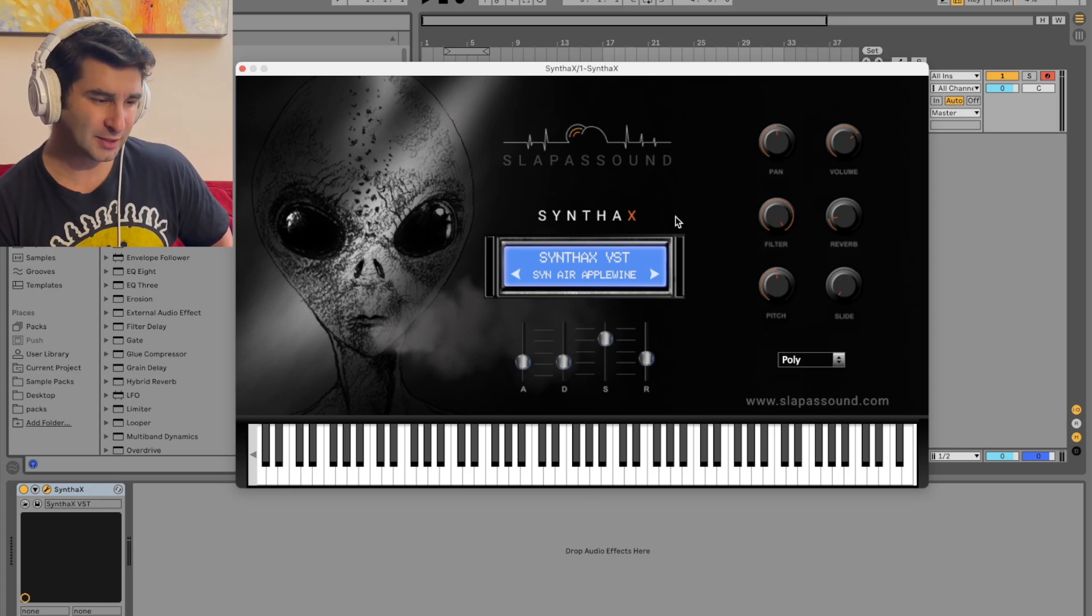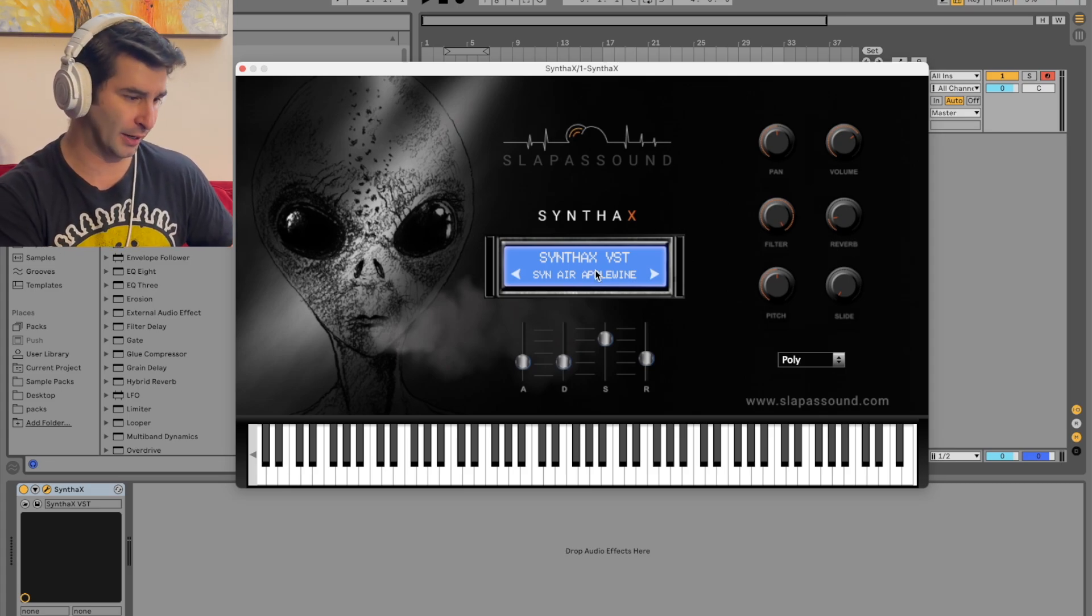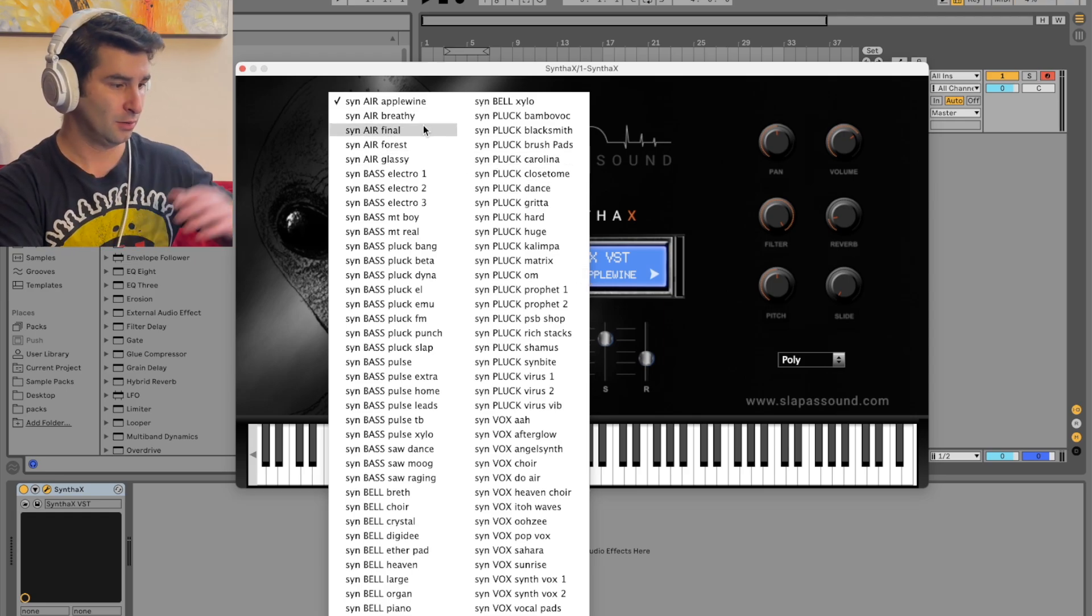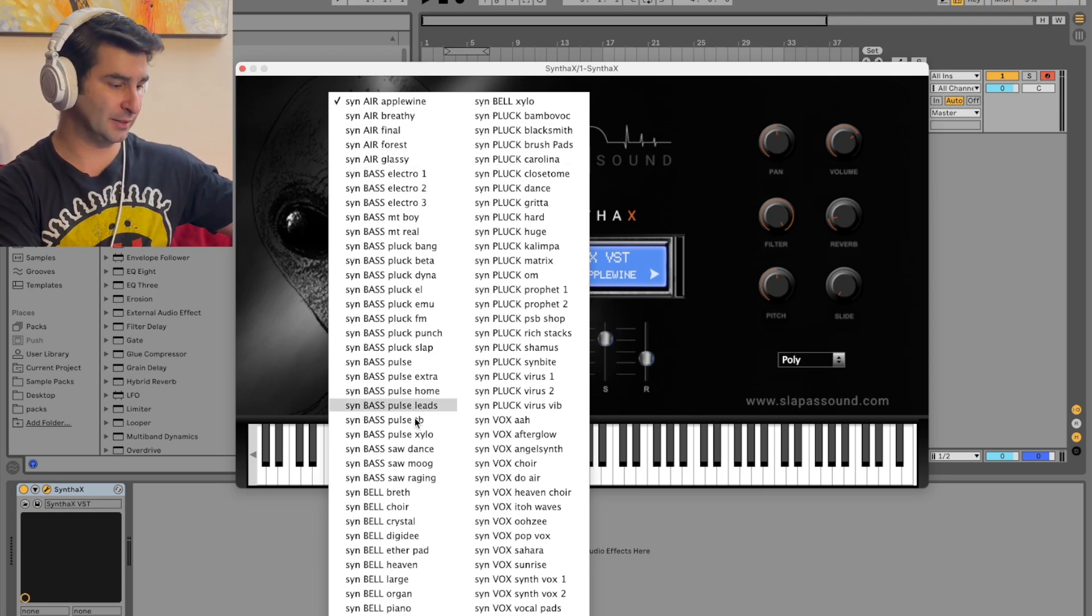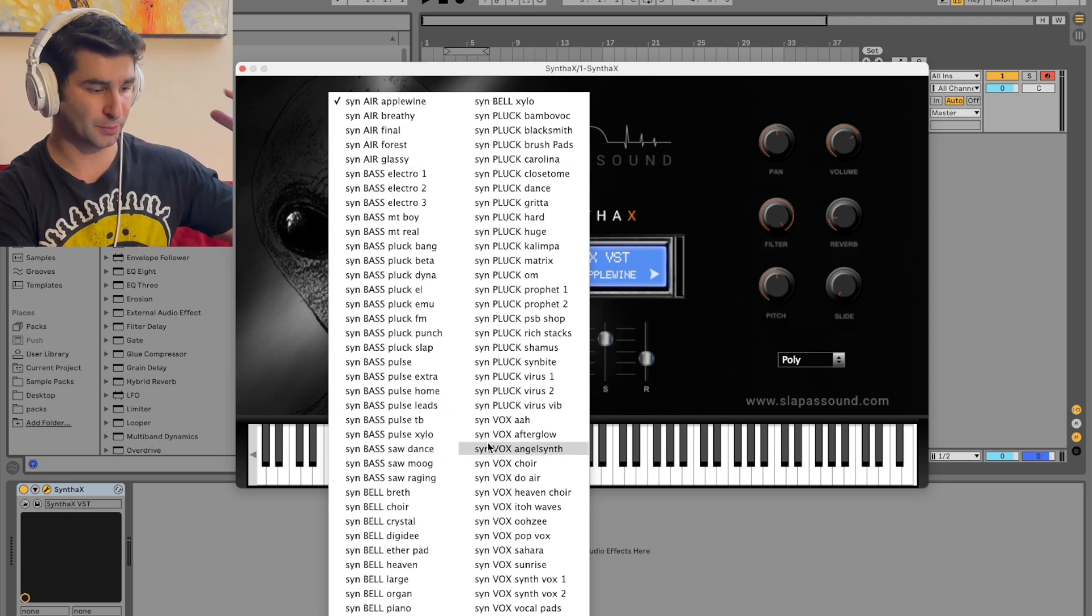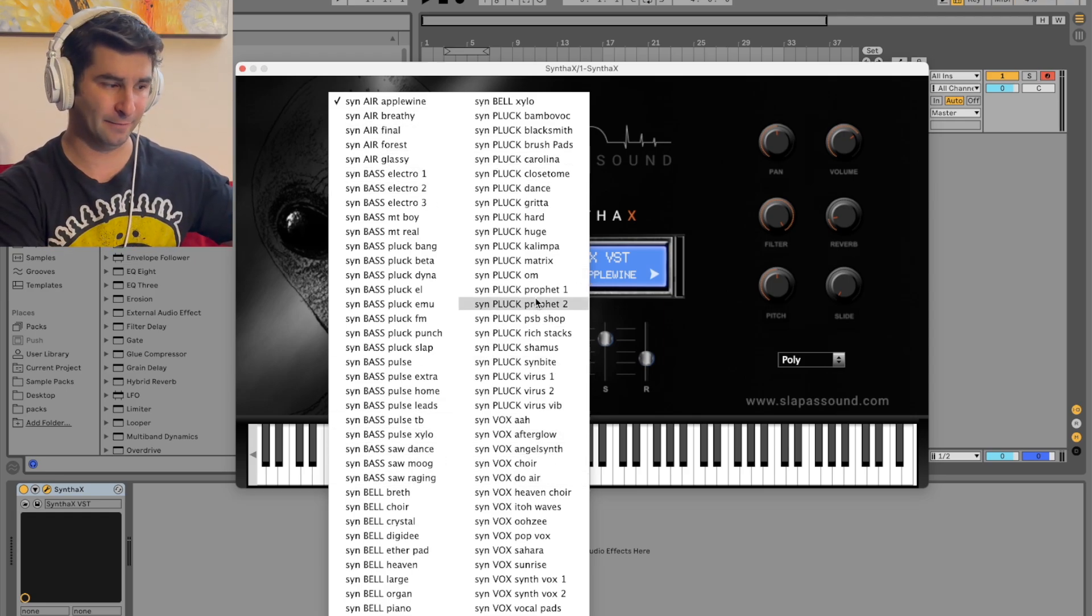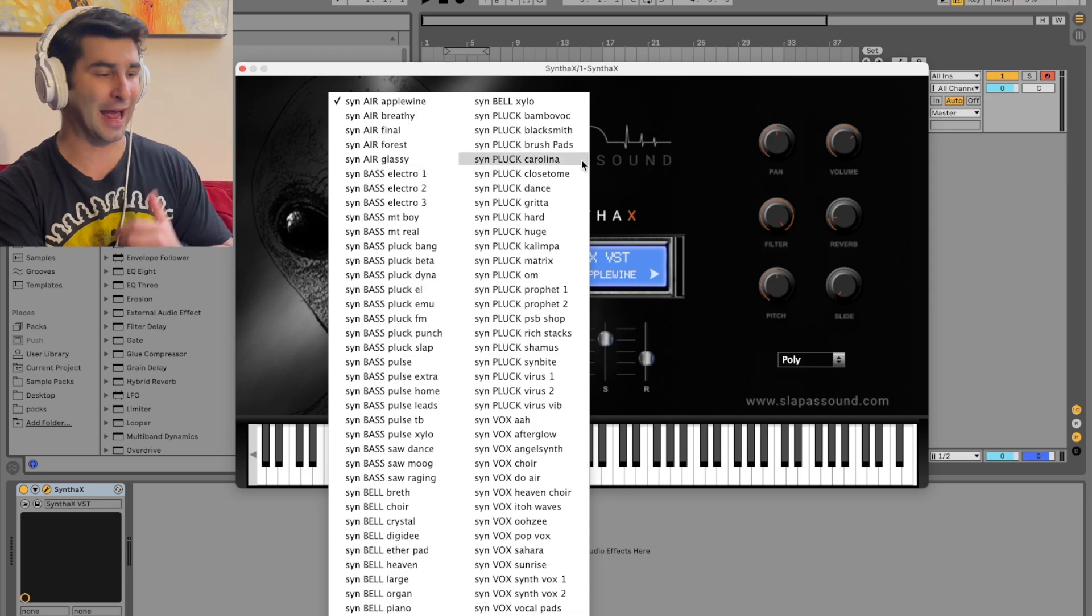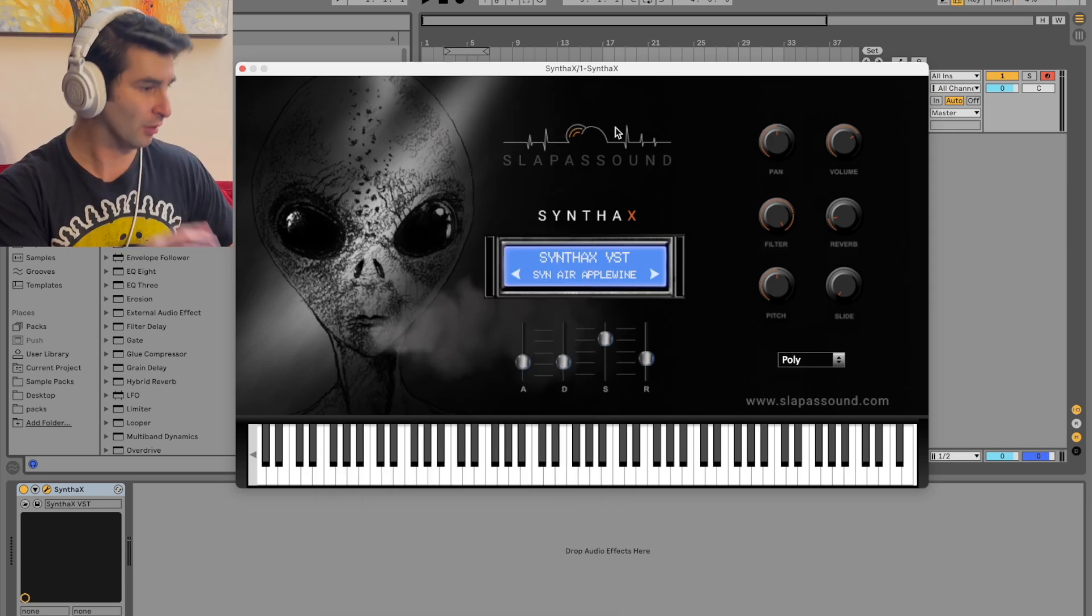This is like a Rompler synth-style plugin. We have different basses, bells, plucks, and vox, and some airy elements as well.